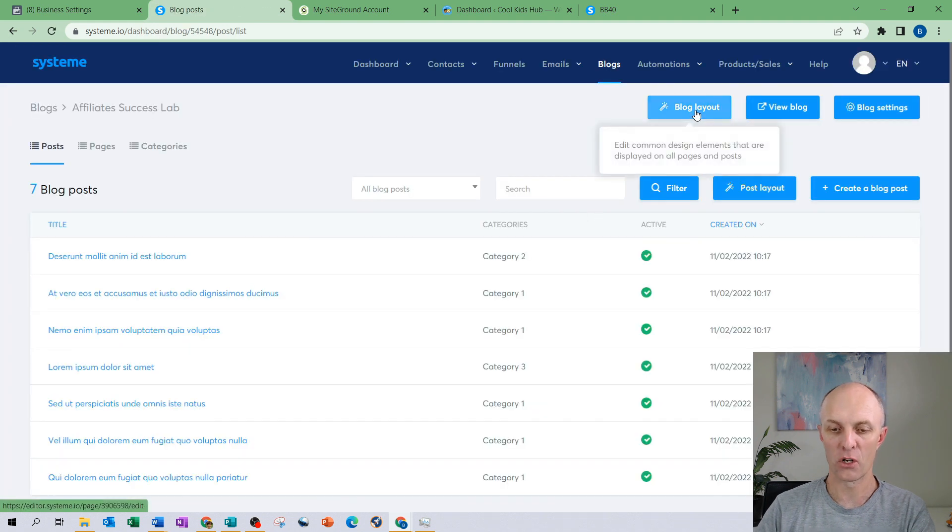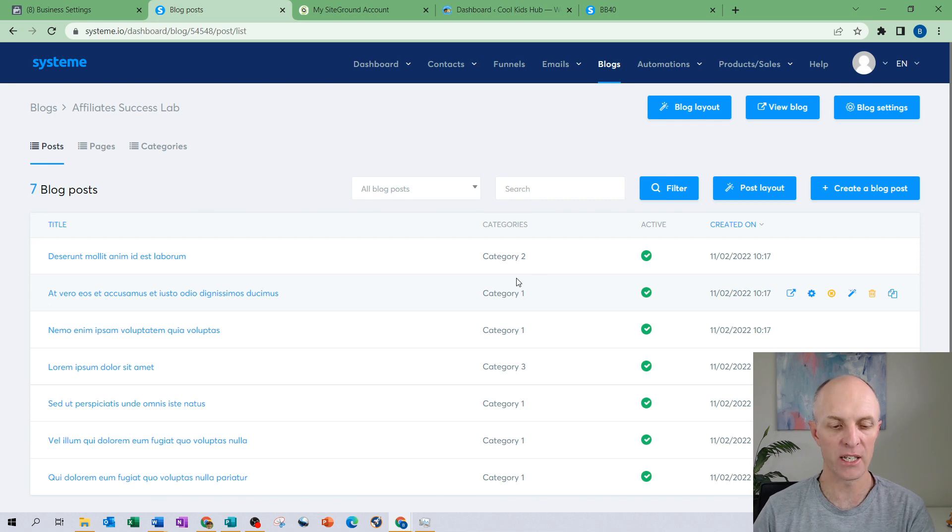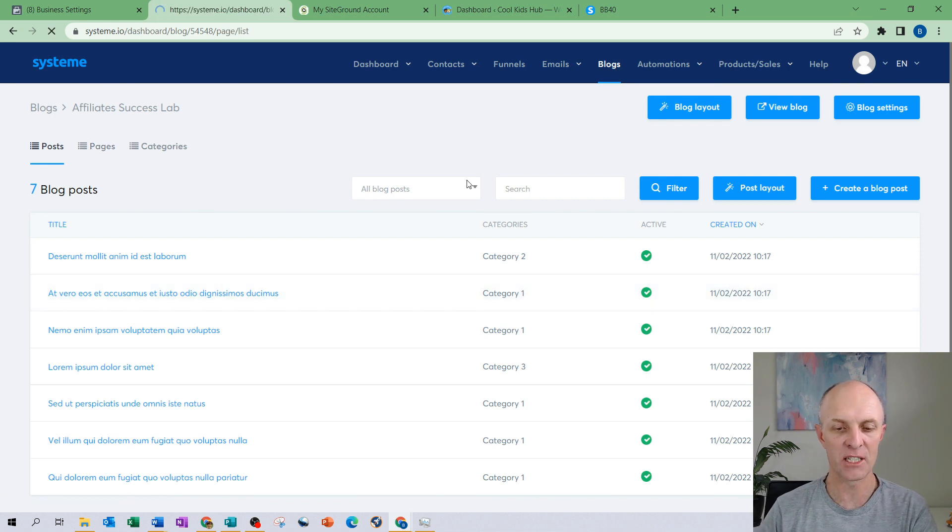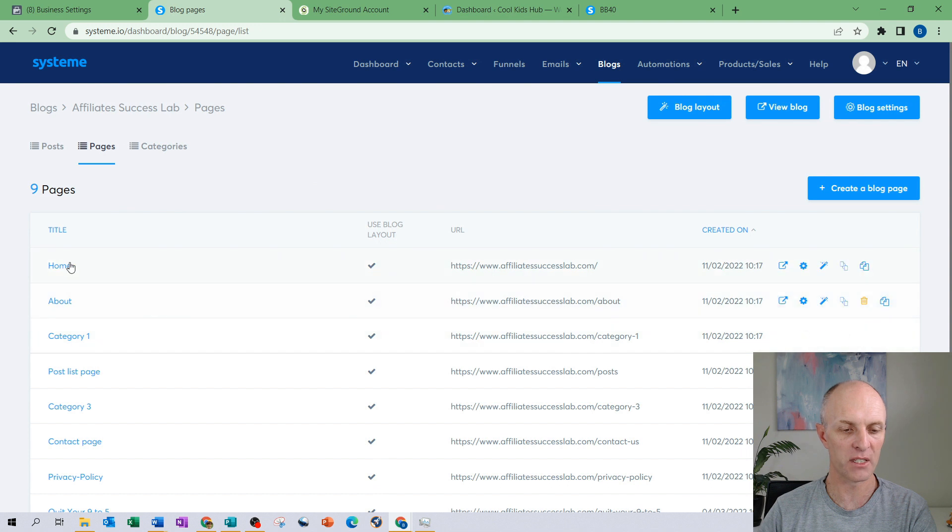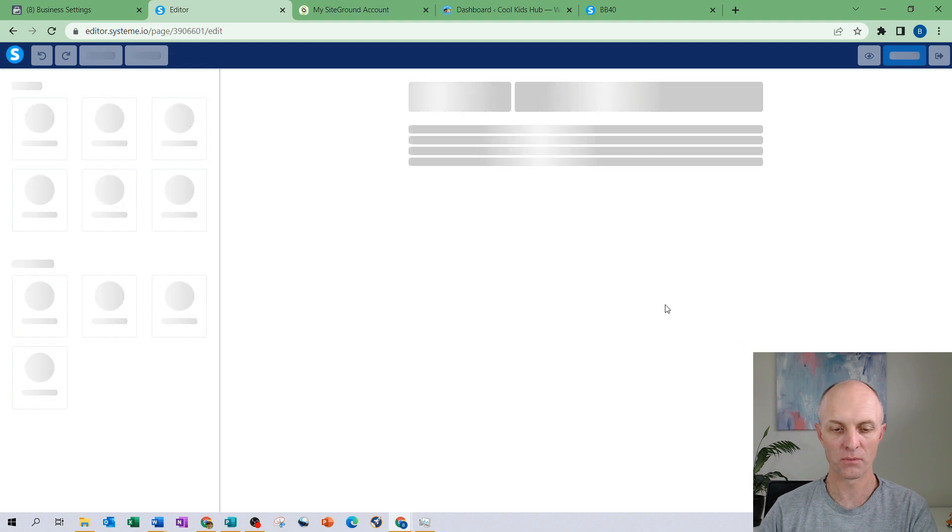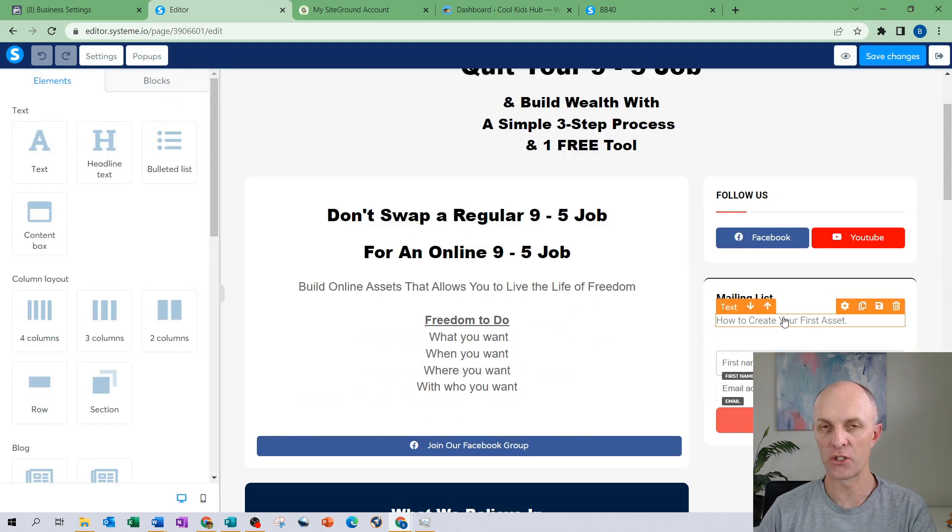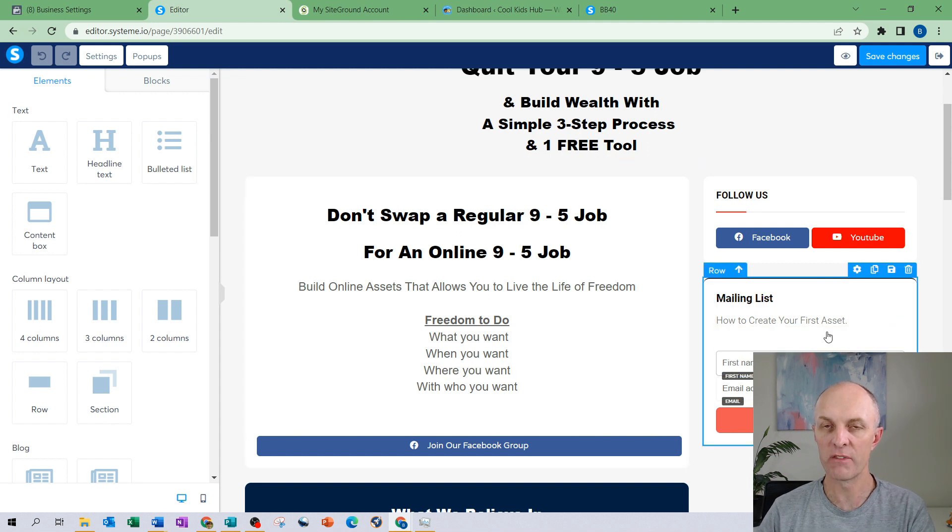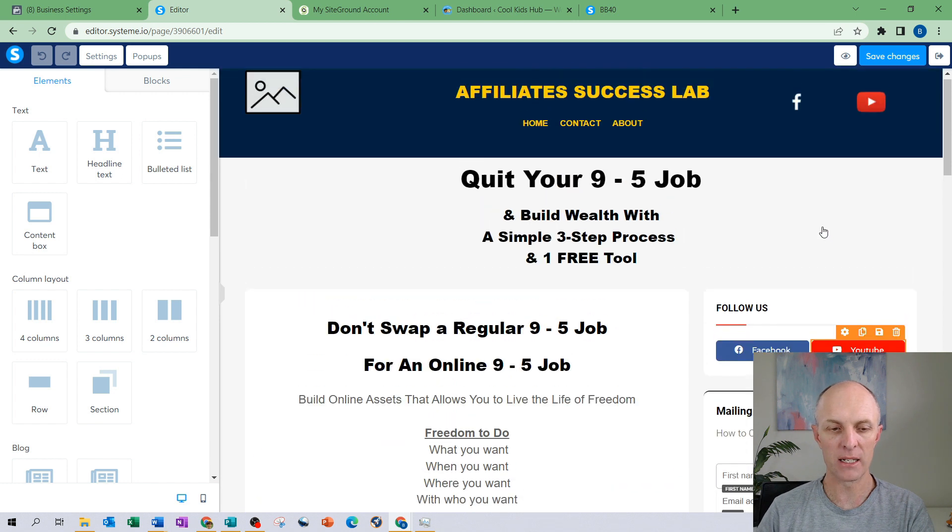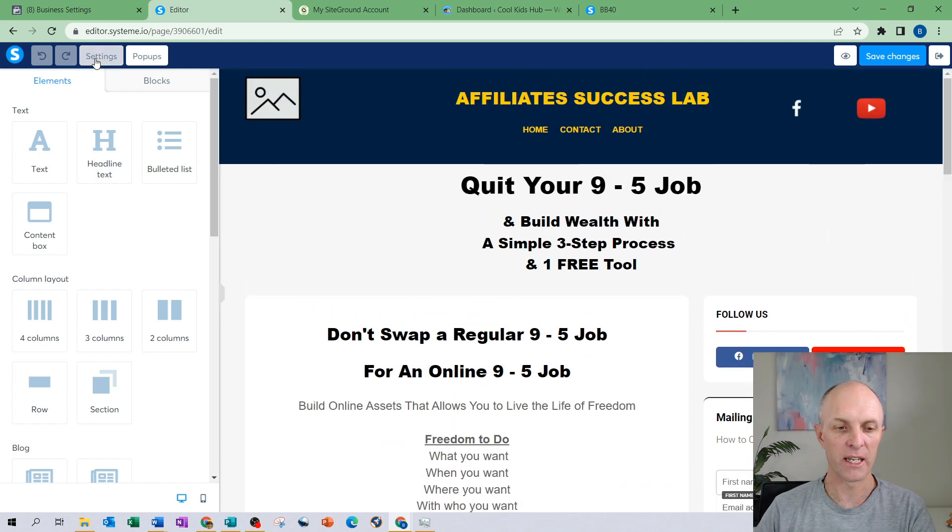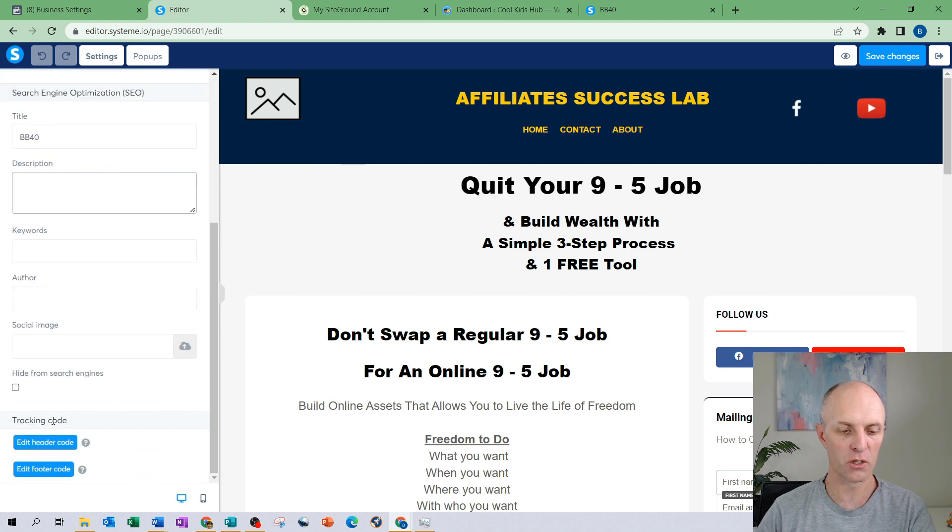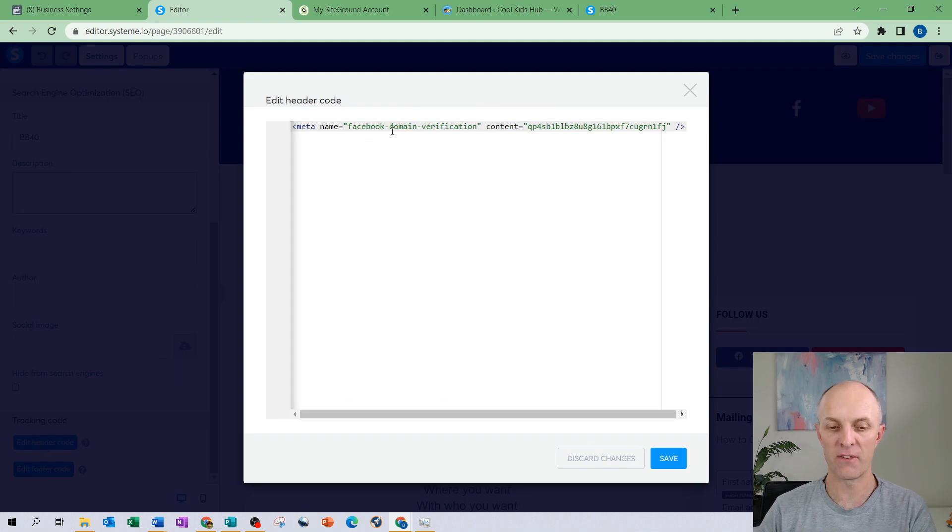That is for the blog content. If you wanted specific pages to have your code as well you would then select that specific page, and say for argument's sake I had it on my home page, there was something there that I wanted to track and that could be this mailing list on the site. So I wanted to retarget anybody who visited this page but never input their details into my mailing list. Once again I head over to the settings section of this particular page, scroll down to the bottom. There is the edit header code section again.